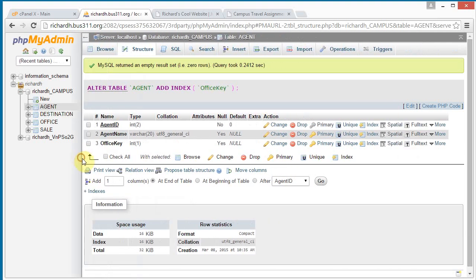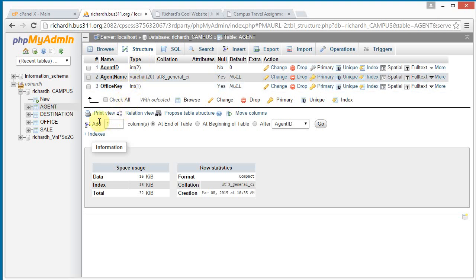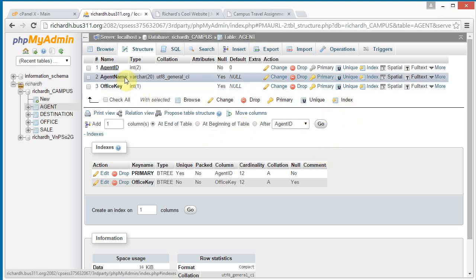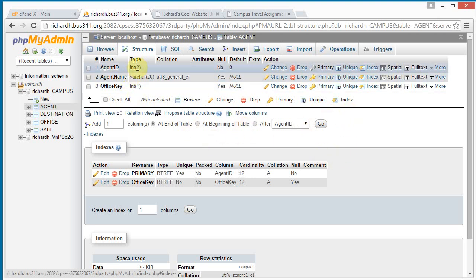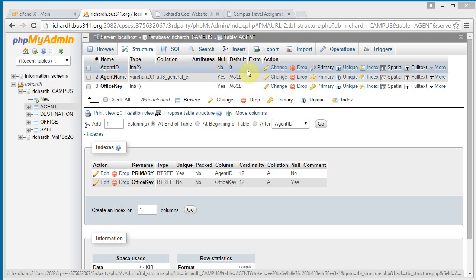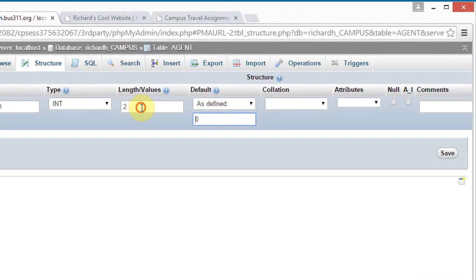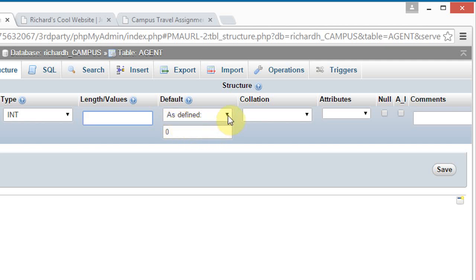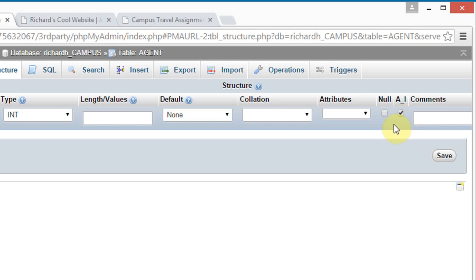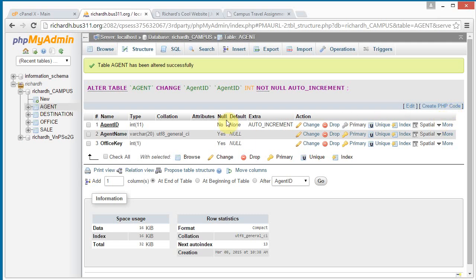Now when we click on structure again we can confirm that our indexes have been set up. Click on indexes and we see we've got agent ID as our primary and office key also as an index — those have been set up. Now we need to go in and remove the size restriction. Click change for agent ID, and here's where we can remove the size restriction on the integer. We want default set to none, and here we check auto increment. Click save.